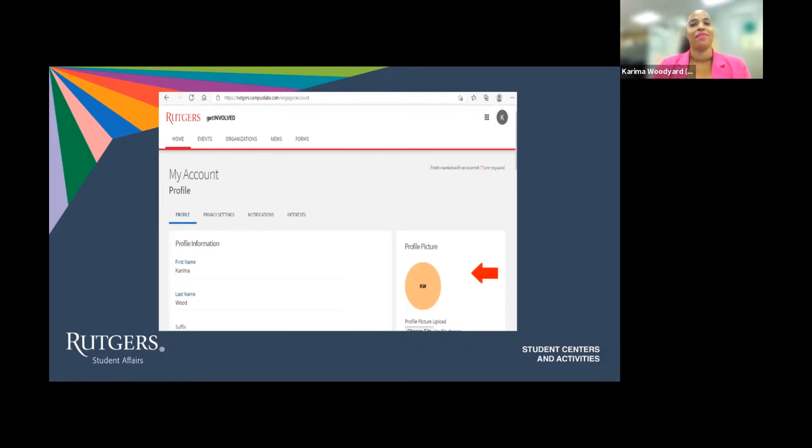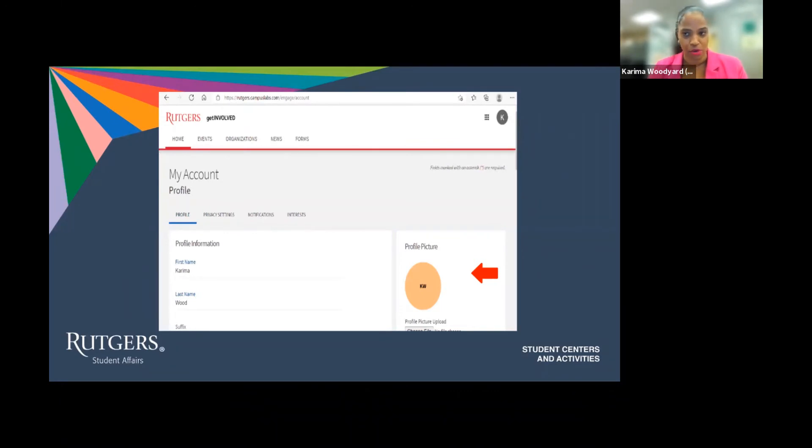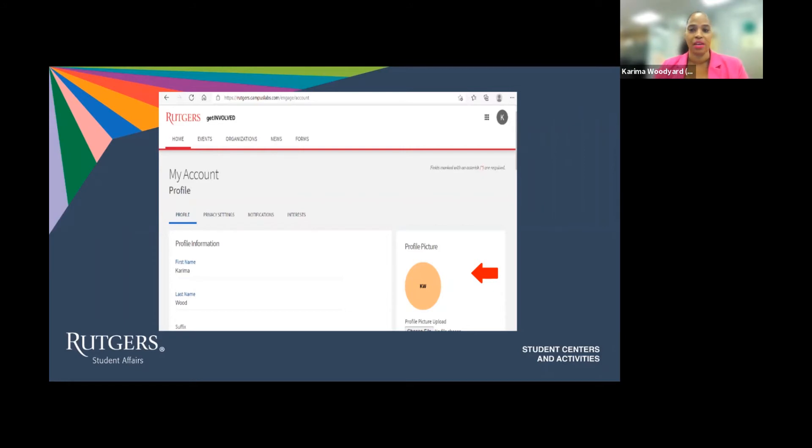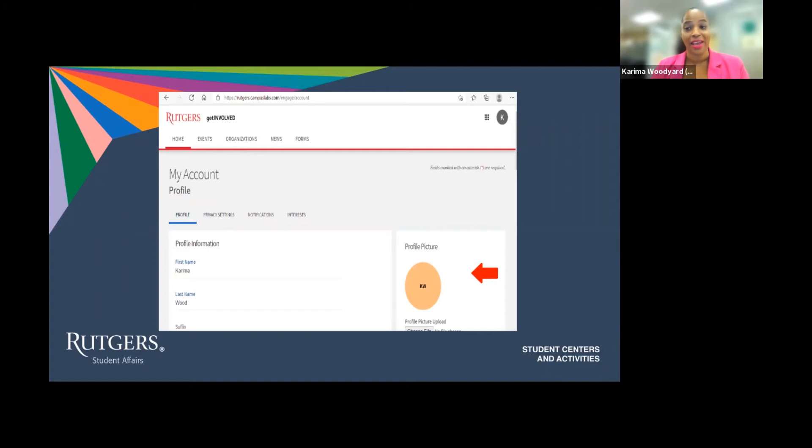Now that I've clicked on my profile, the first thing I will do is make sure all of my personal information is correct. Why is this important? My profile is how others here at the university using the Get Involved platform see me and all of my involvement. So it's important that my name, email, etc. is accurate just in case someone wants to get in touch with me.